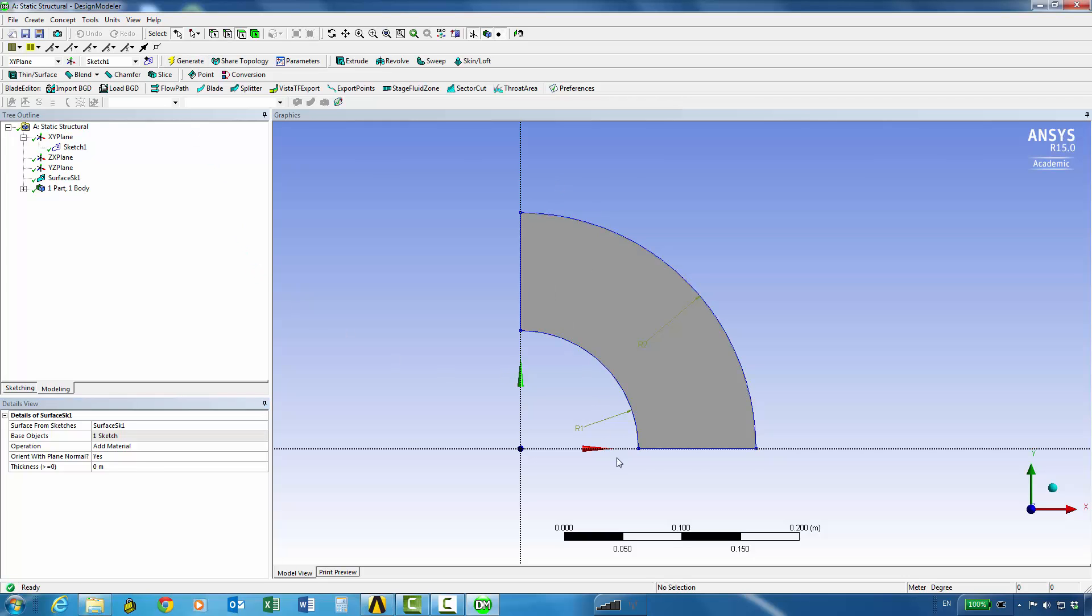So that gives us our surface model and this surface model is sufficient to create our 2D quarter symmetric pressure vessel. If we want we can also give it a certain thickness, say 0.1 meters, but again in our case it's not really going to be important because we are going to do a plane stress or plane strain type analysis.